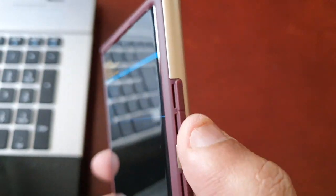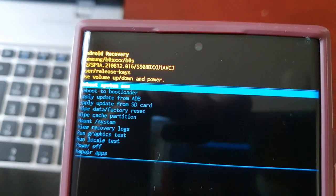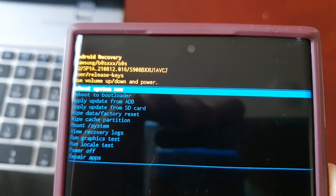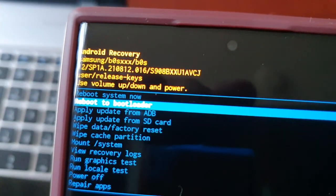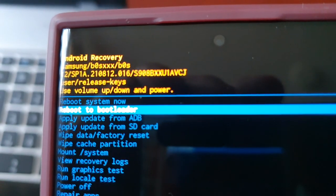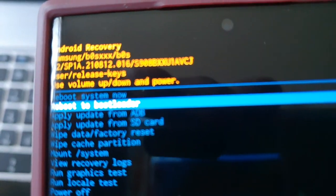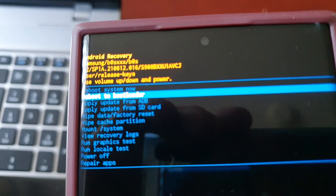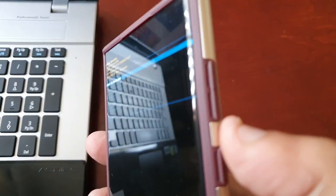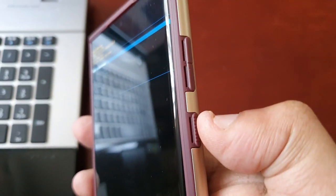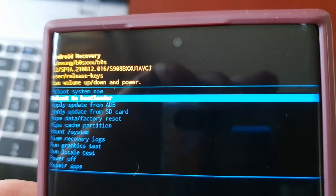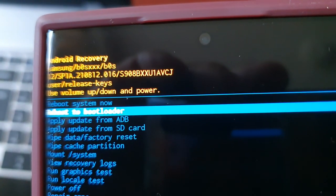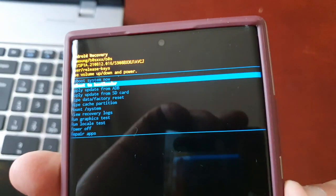Here on the side use the volume down button to go to reboot to bootloader, there it is reboot to bootloader, and then use the power button to select it. Once again, there it is reboot to bootloader, then use the power button to select it.